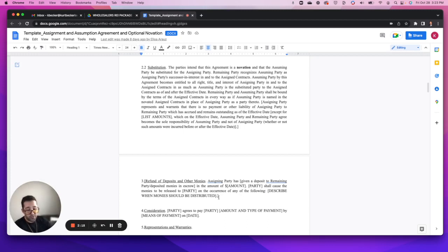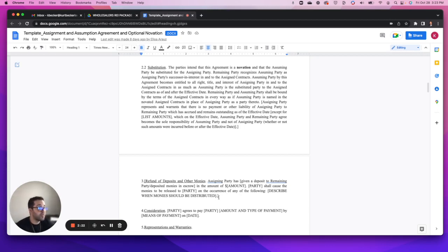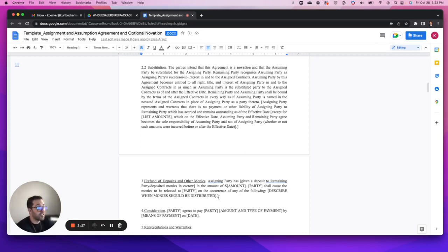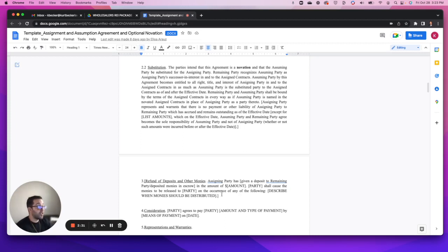But in this section here, this is your ticket, your key to those funds. Here is where you want to be as specific as you possibly can to that escrow agent or title company.